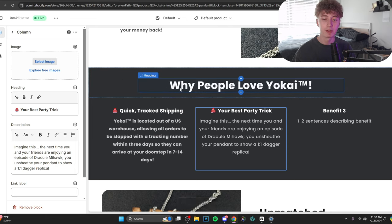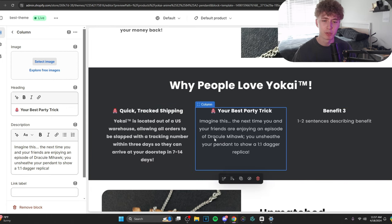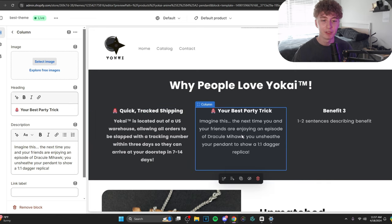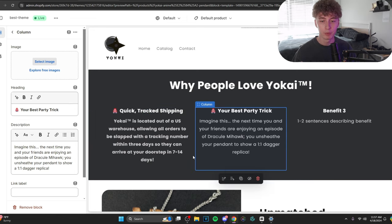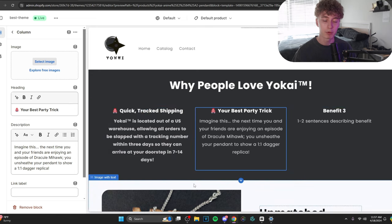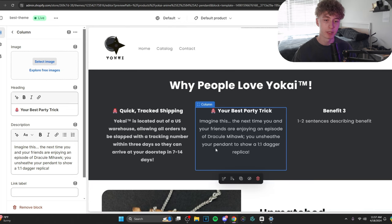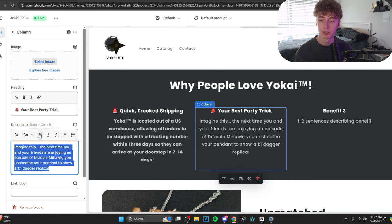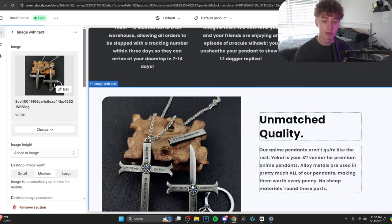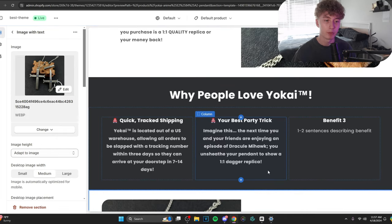I decided to go with something a bit unique and a bit new, which is your best party trick. And I laid out a scenario here, which is imagine this. The next time you and your friends are enjoying an episode of Dracula... I don't know how to pronounce that. I don't want to butcher it. But it's the anime that this product is based in. You unsheathe your pendant to show a one-on-one dagger replica. Now, if you did this at any other party, you would probably get bullied. But in this particular sense, perhaps the customer can resonate with it. Now, of course, we have to make sure the bolding stays consistent. And boom, that's the second one right there.